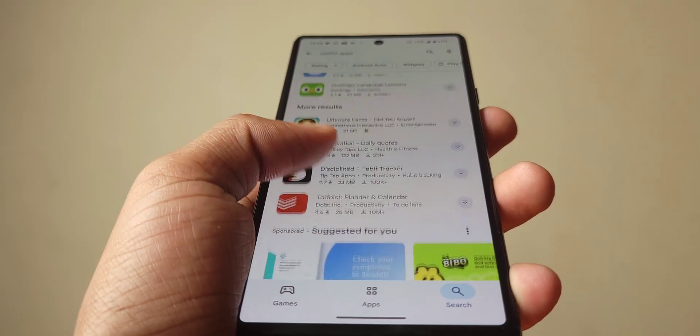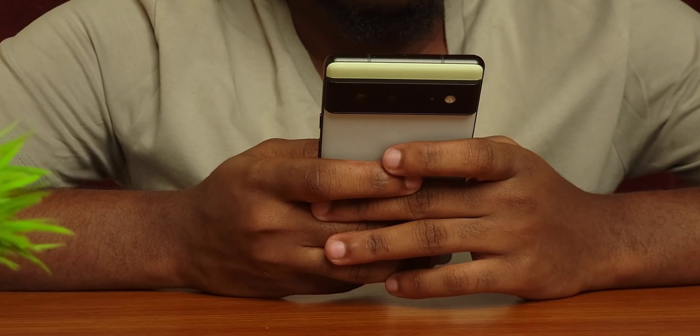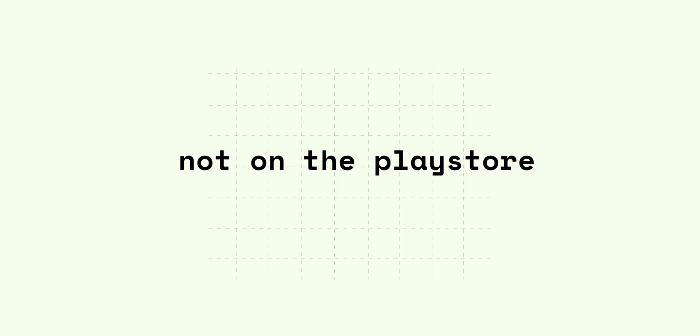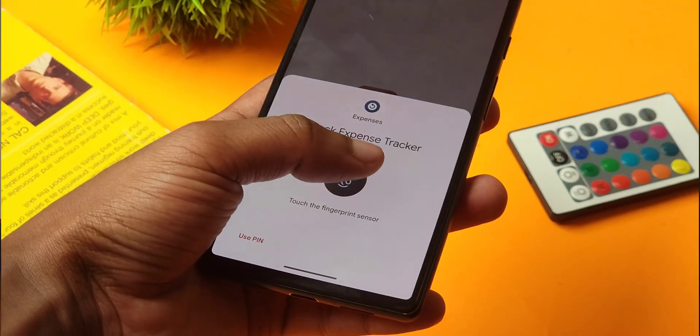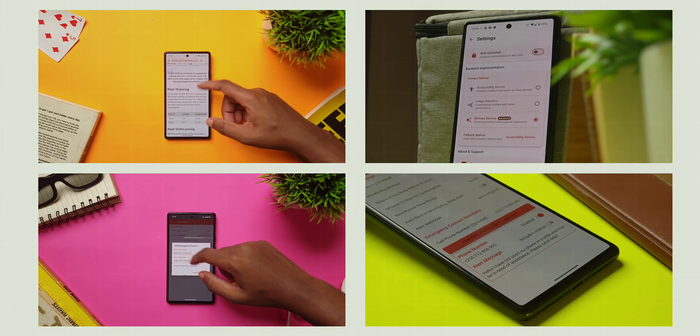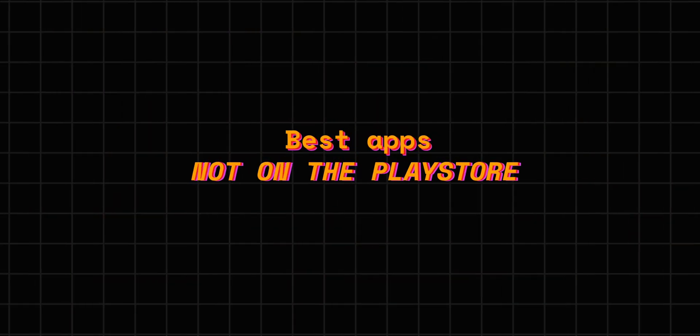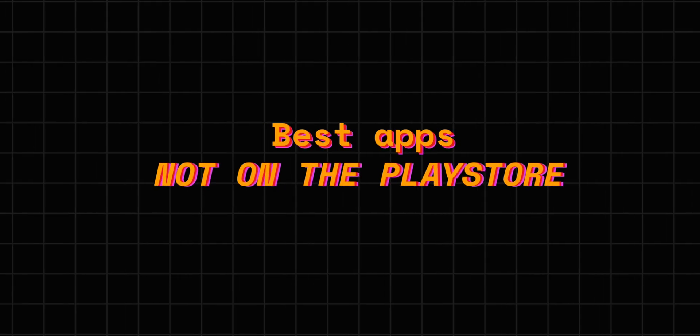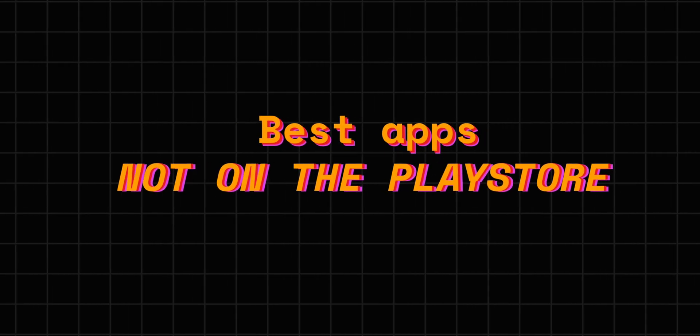I spent the last two weeks searching endlessly for useful apps not on the Play Store, and after countless times of installing and uninstalling apps, the list is complete. Welcome to the best Android apps you won't find on the Play Store.